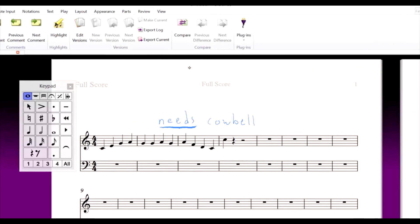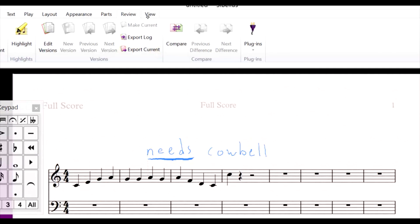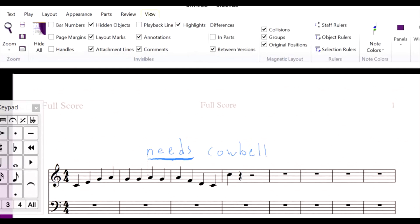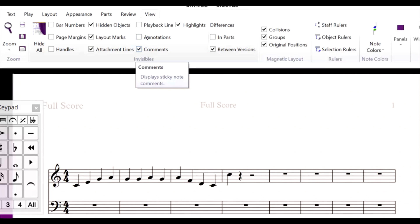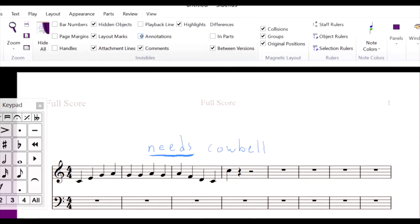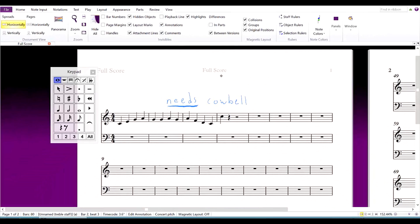You can hide or show your annotations by selecting annotations in the view section of the ribbon. Annotations are great for reviewing, proofreading, and providing feedback to students, and can be entered very easily with just the pen.